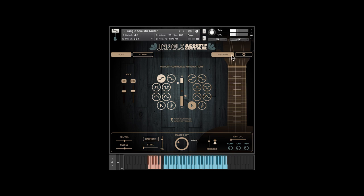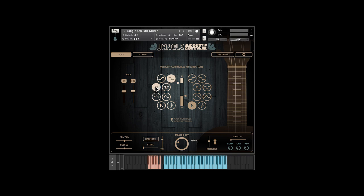In Solo mode, you can use key velocity, key switches, or both to control articulations. This grid in the center allows you to set articulations for high and low velocity ranges and set the velocity switch points. Set the high velocity articulation on the left and the low velocity on the right. Velocities in between these two zones just play sustains.